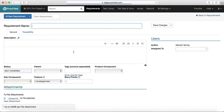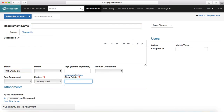Now if you go to Requirements and create a new requirement, you'll see the Story Points field with a mandatory star indicator, and the default value of 1 is already populated. So whenever someone writes a story, they'll make sure story points are assigned to that requirement.